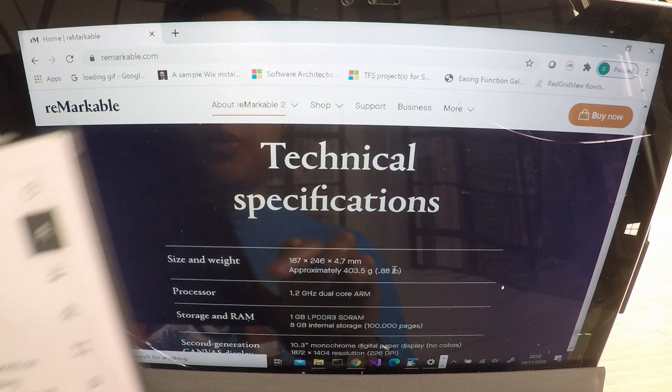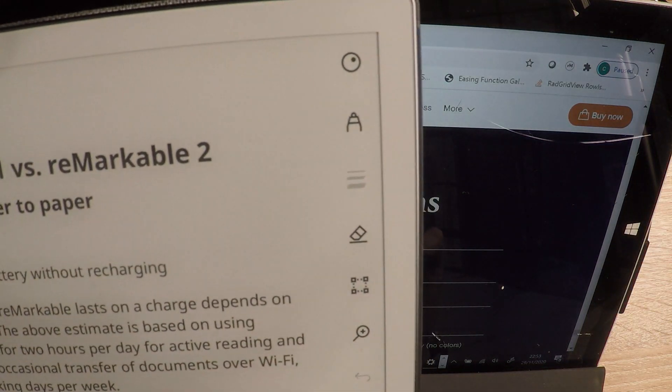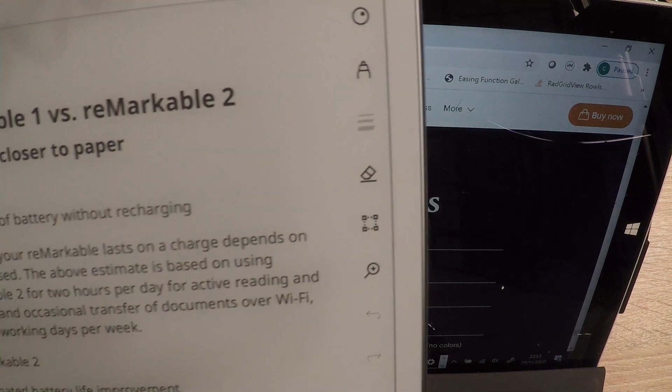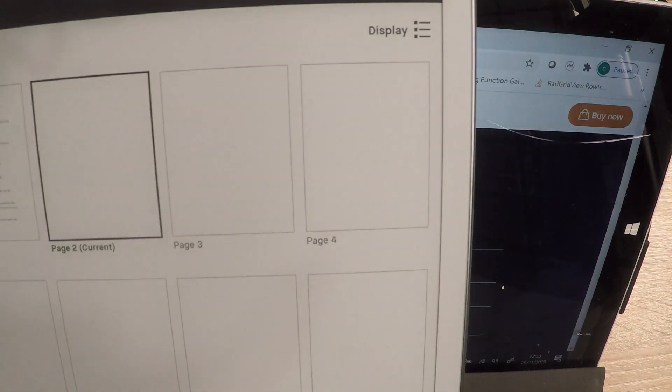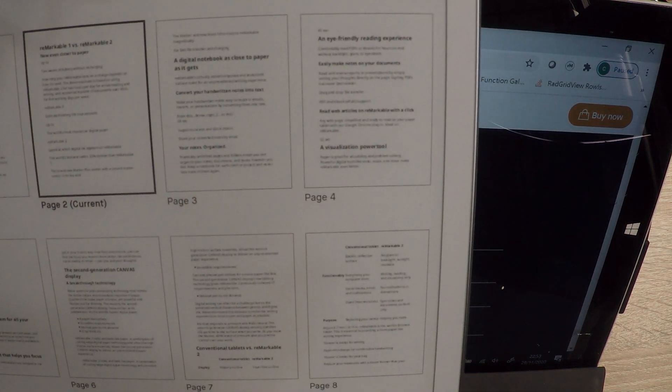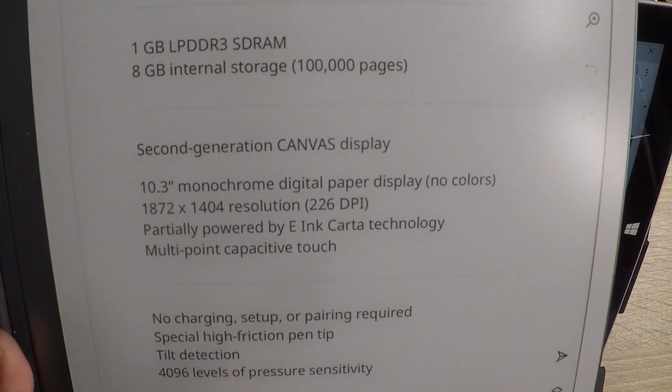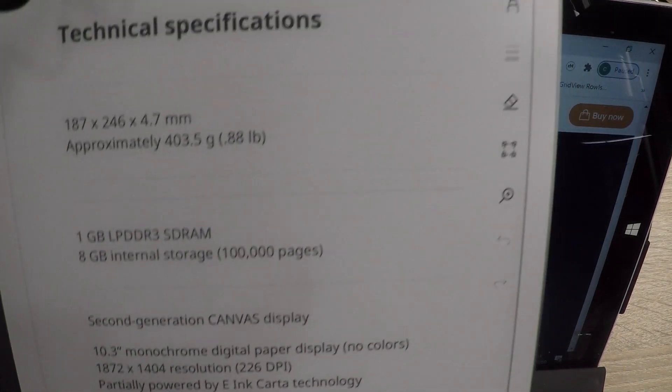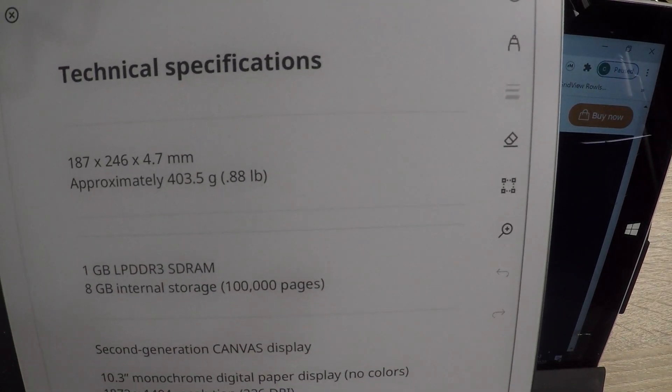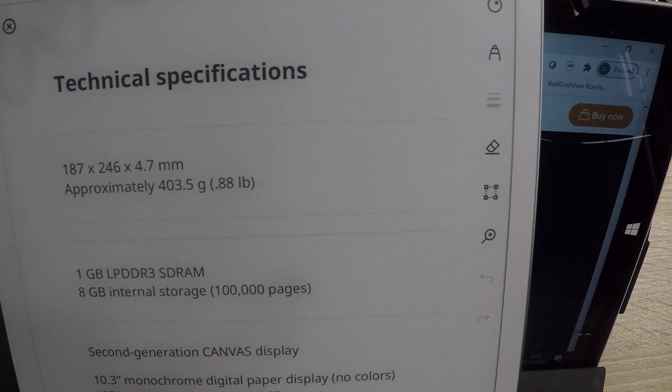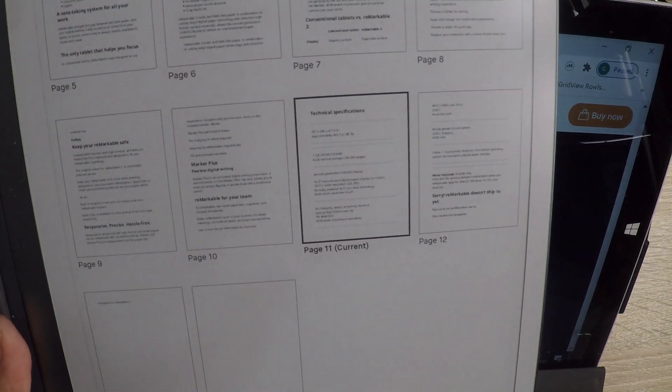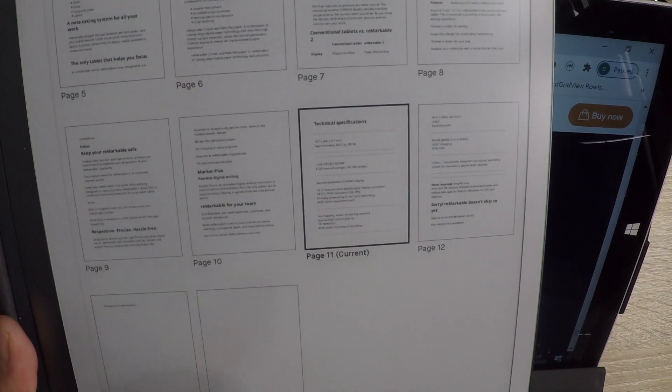So what I just realized is this web page is 14 pages. Fine. So what I will do is if we go to that, sorry, technical specifications is at the bottom. So let's just do that again.